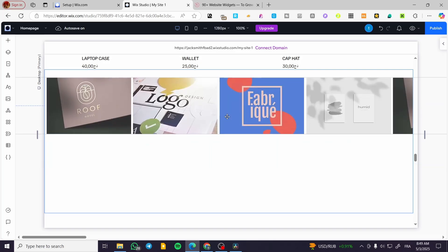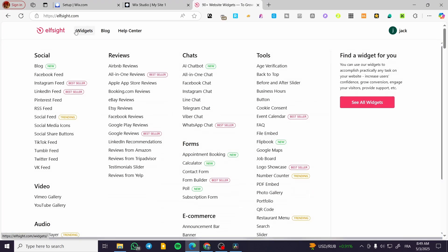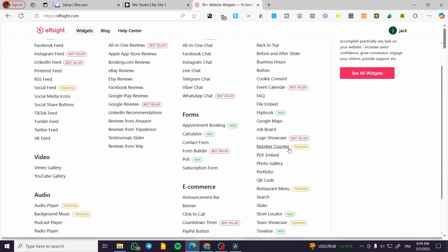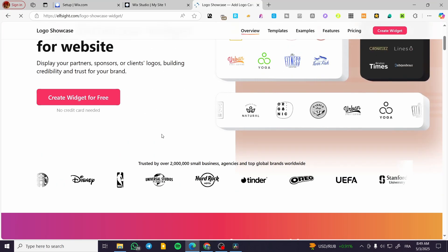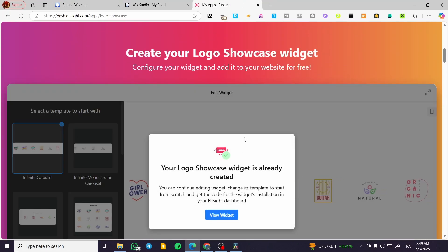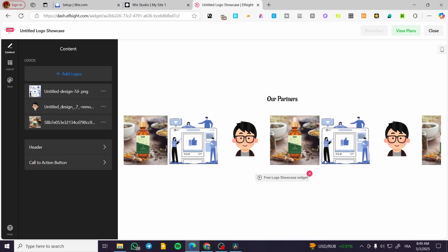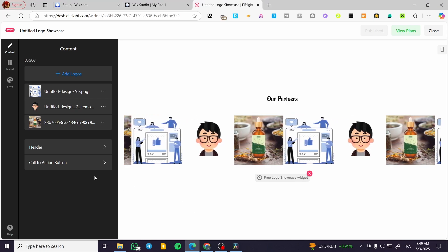Now the second method is going to use a third-party app from outside. We have widgets here — head over to the tools and search for 'Logo Showcase', then click on it. We're going to create a widget for free. I've already created a widget and it looks something like this — the infinite logo showcase.